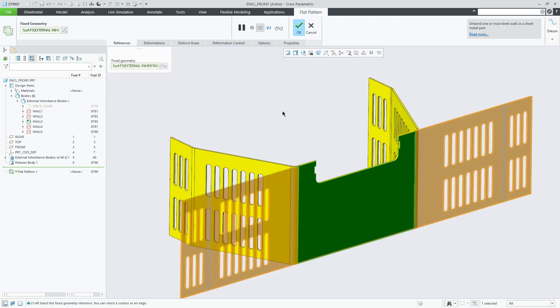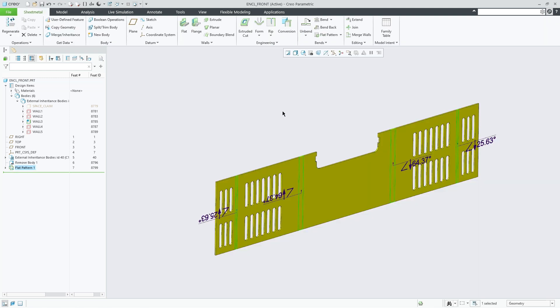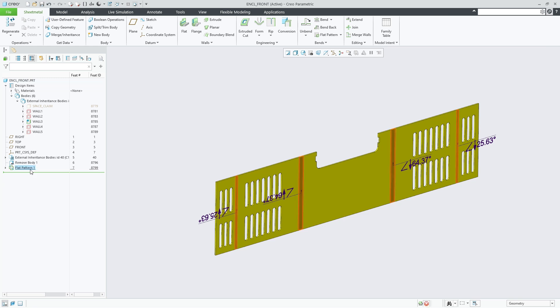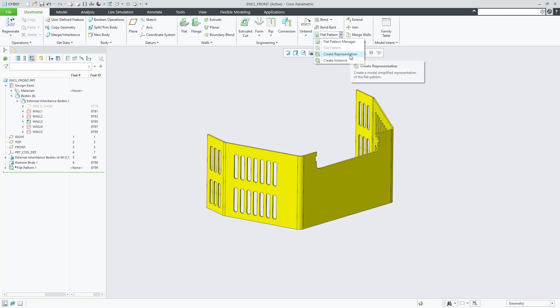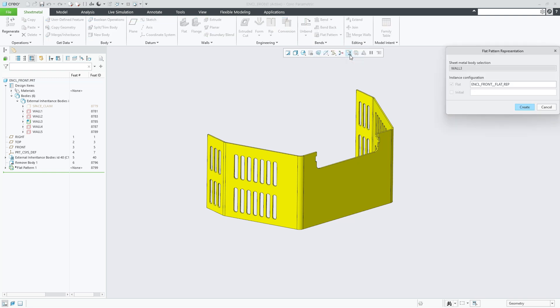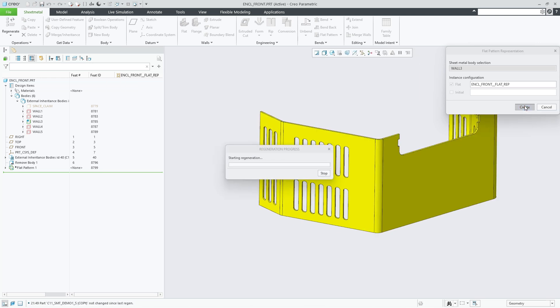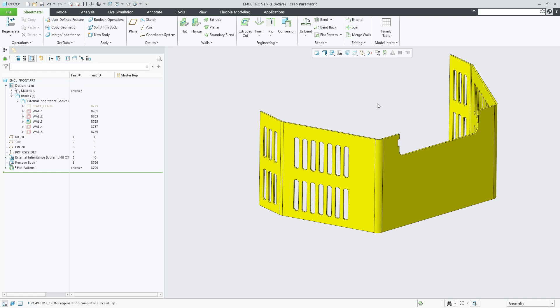The result is a sheet metal design model with a single active sheet metal body. As such, the regular flat pattern feature can be used within the inheritance part, not requiring a flat pattern manager feature. Subsequently, you can then also create flat pattern representations or instances the usual way.